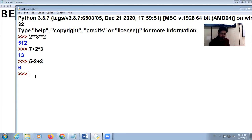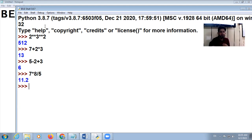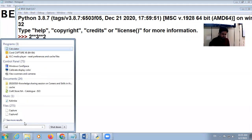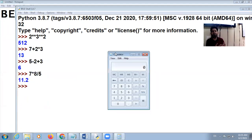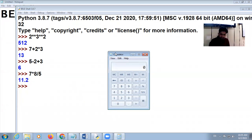Let's take one example: 7 multiplied by 8 divided by 5. The answer is 11.2. Why 11.2? According to the rule, division and multiply have equal importance, so we go left to right — 7 into 8 is 56, divided by 5 gives 11.2.